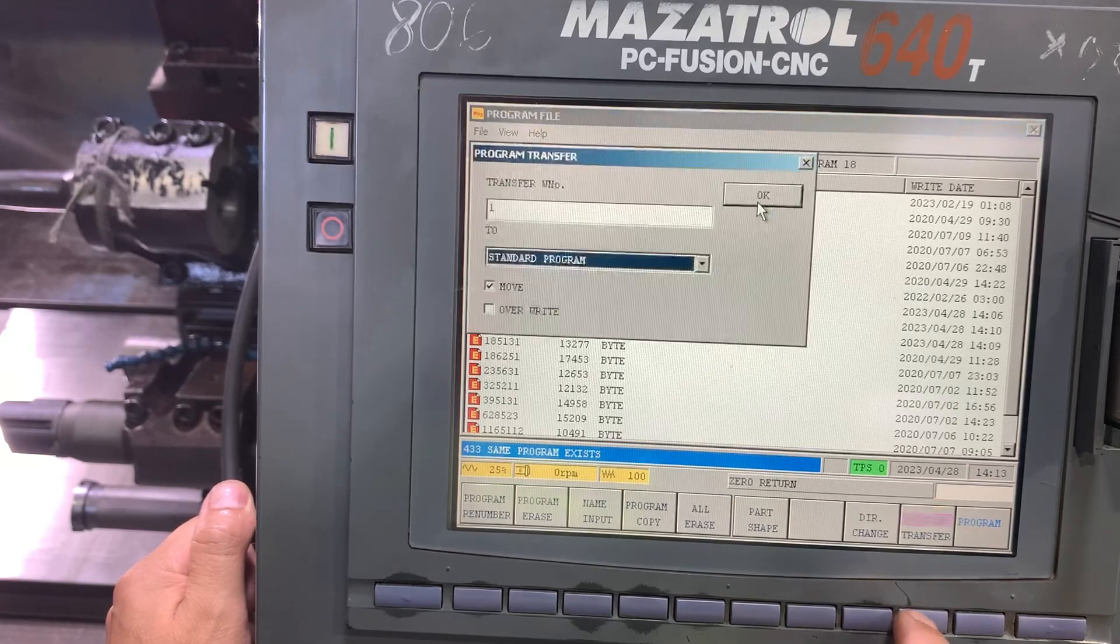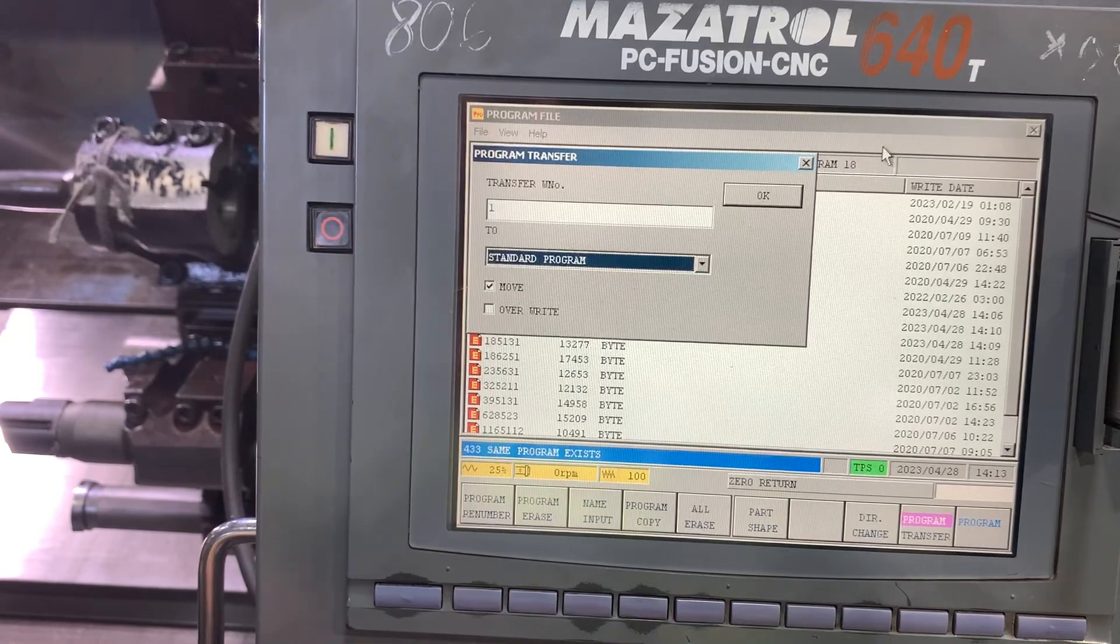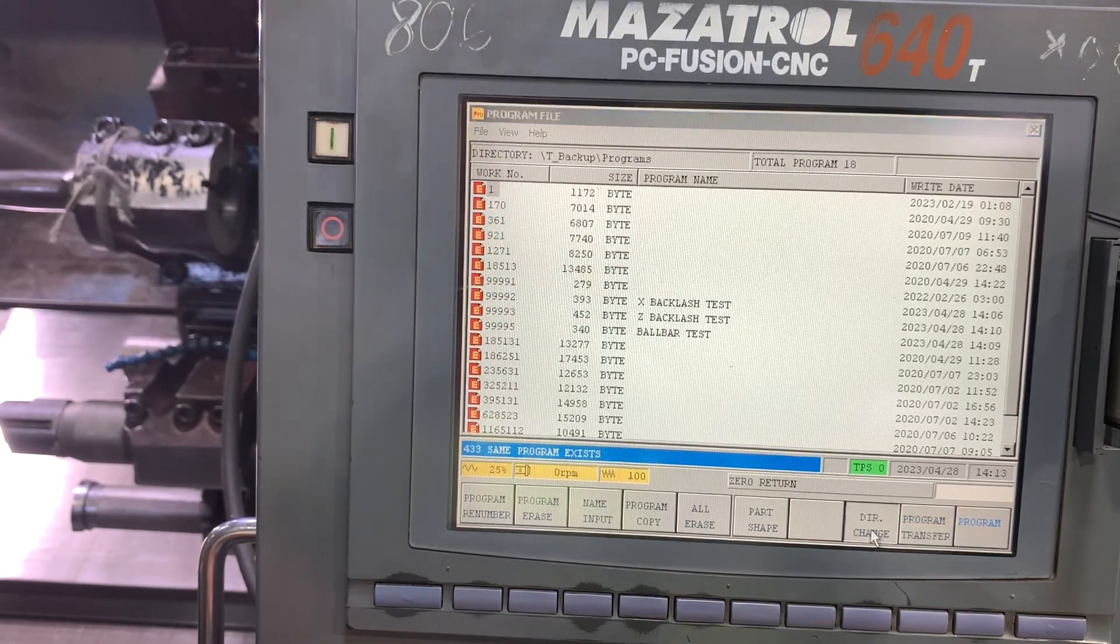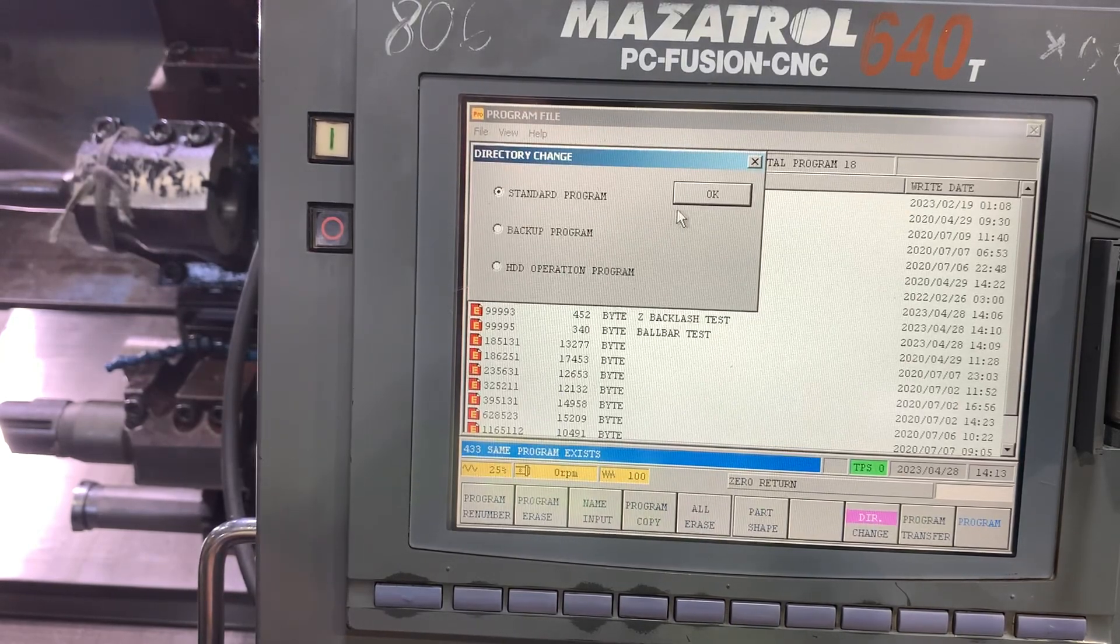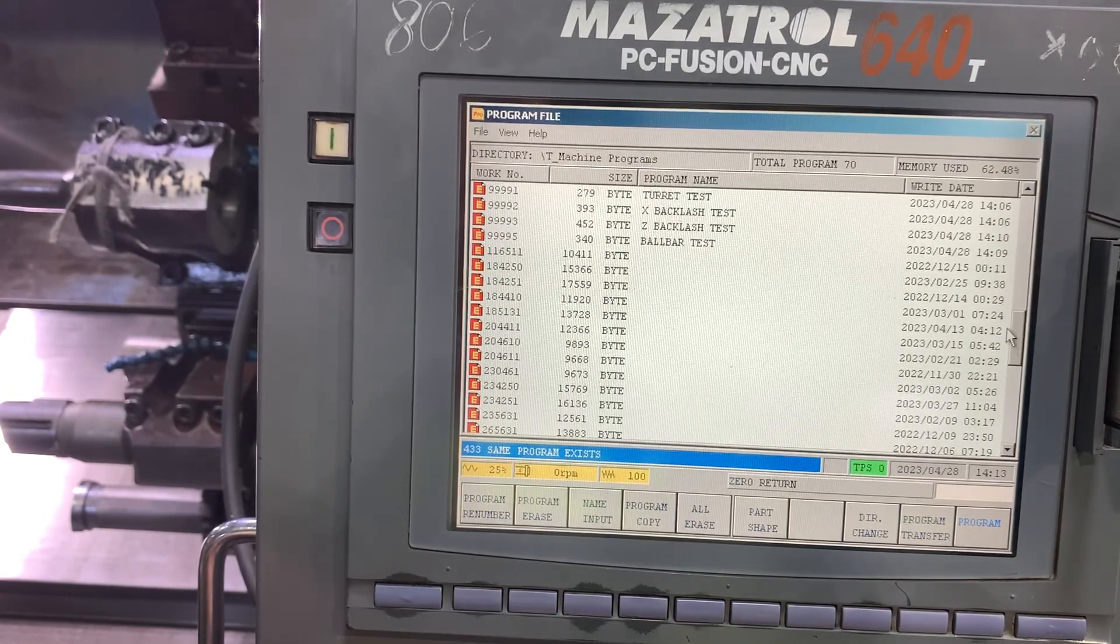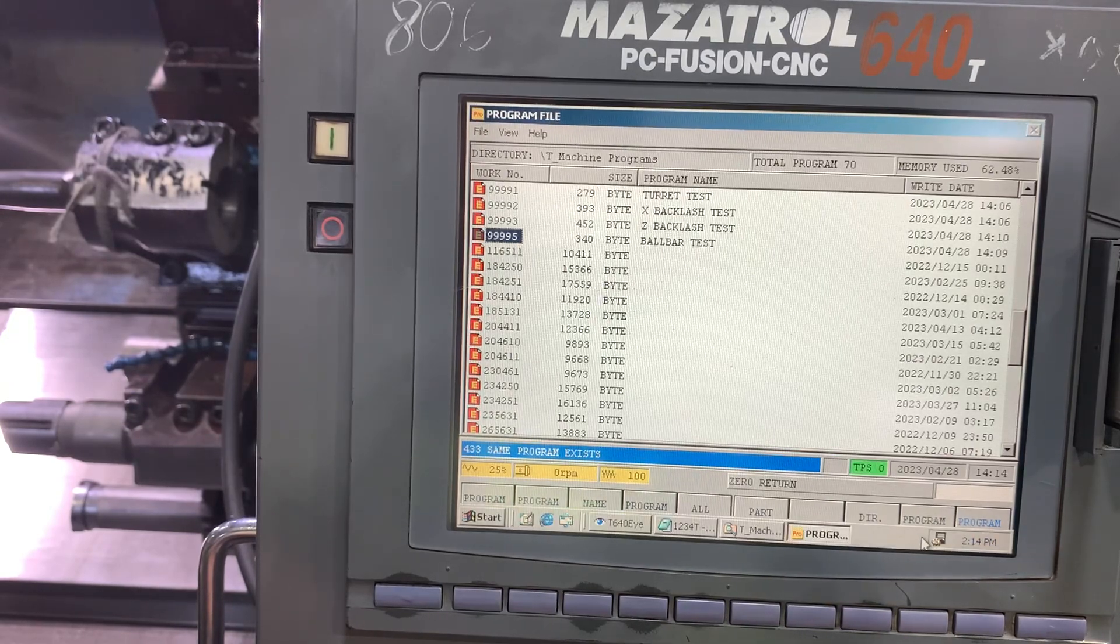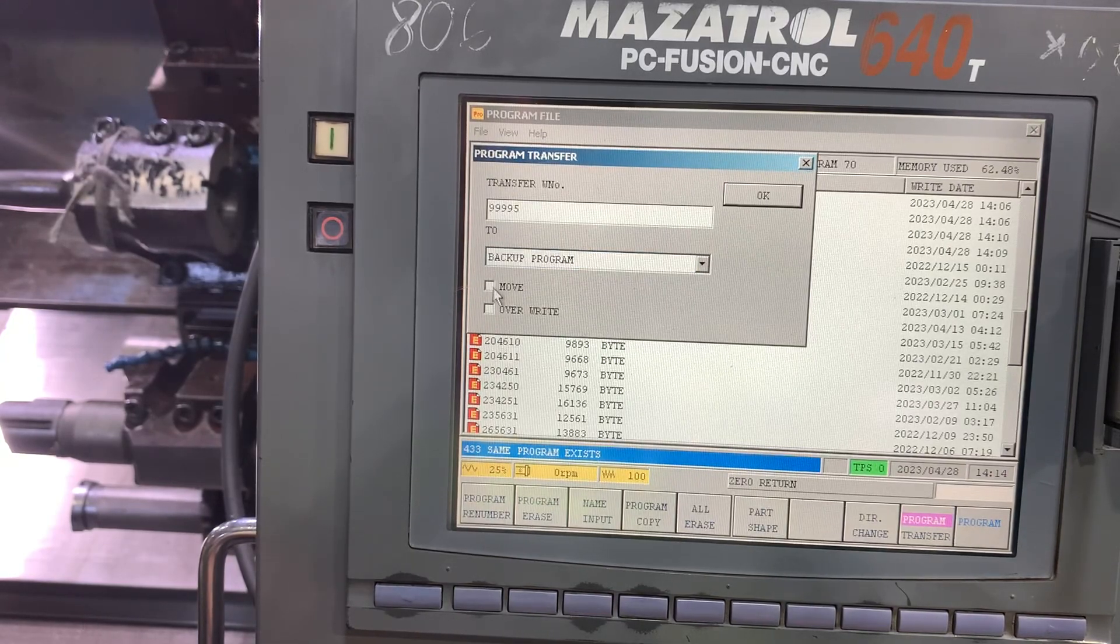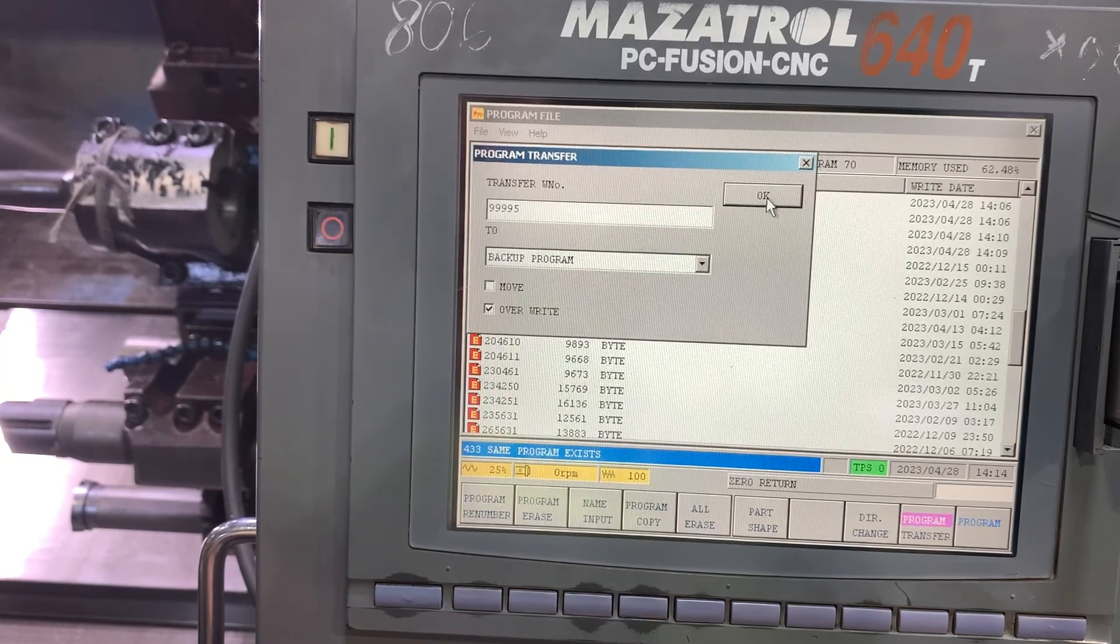So what we had to do first, let's change the folder to standard again. And we had to overwrite the ball bar test program. We're going to copy and overwrite to the backup program.